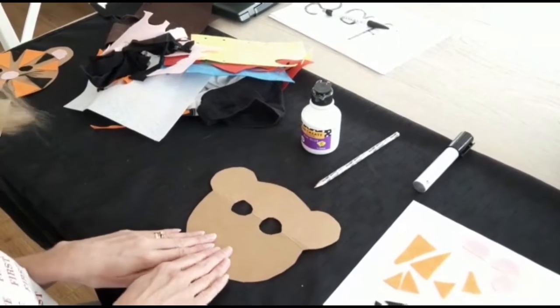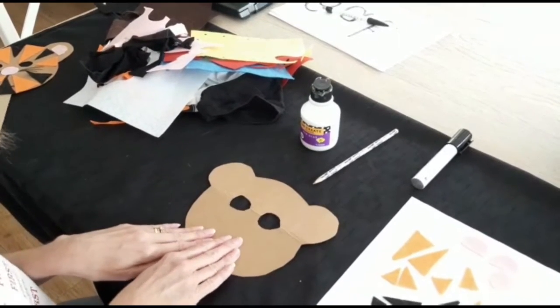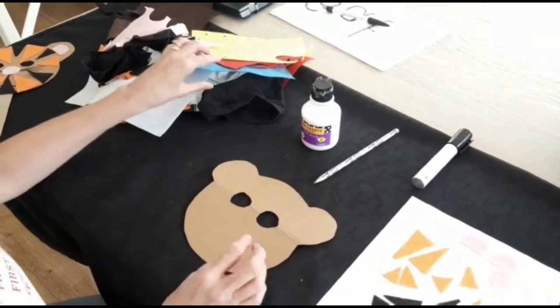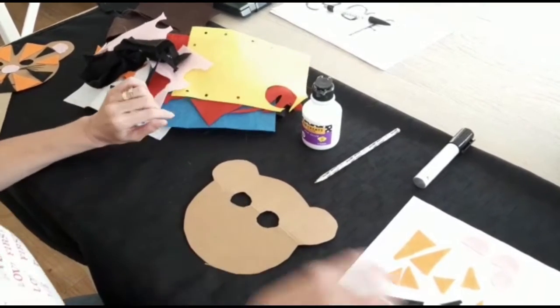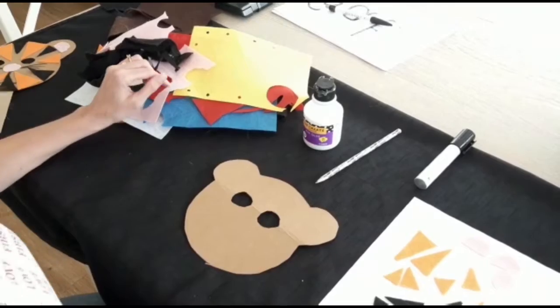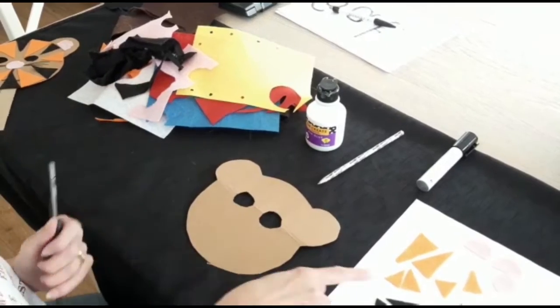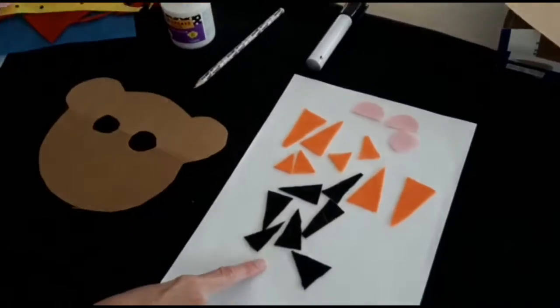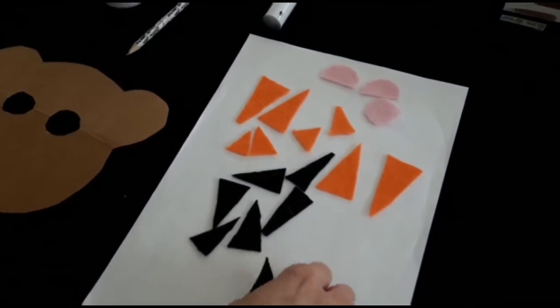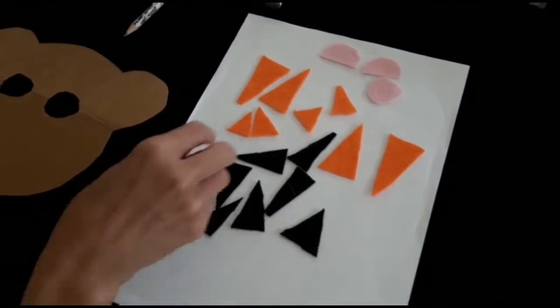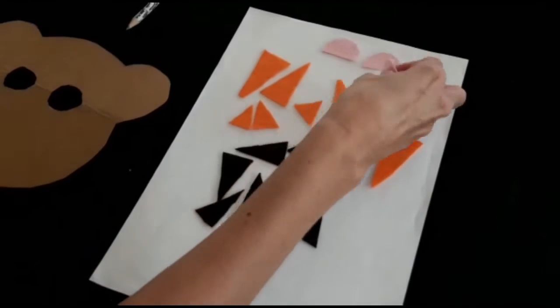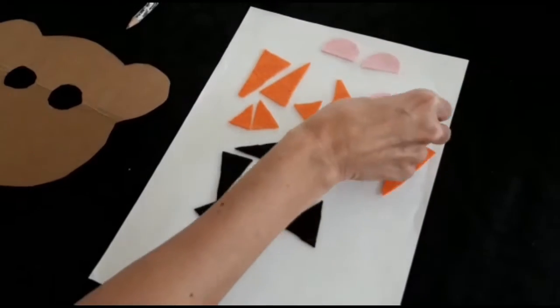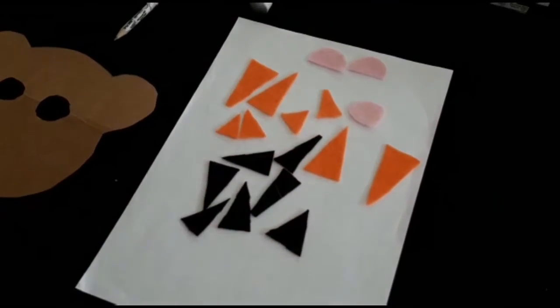Like this. Then cut out your material into triangles. Here's some I've made. I've done a nose and two ears.